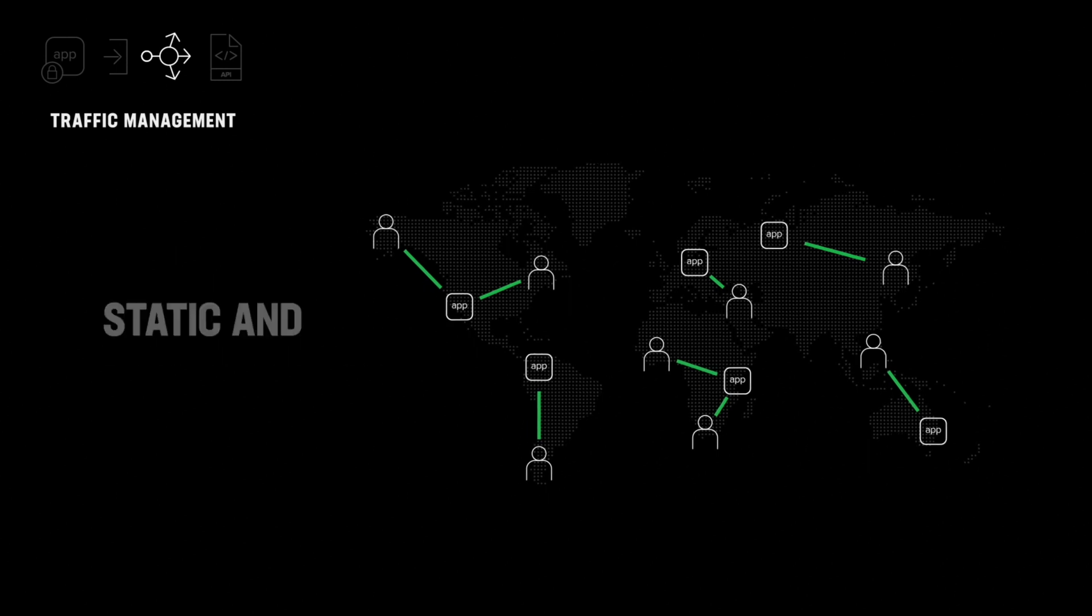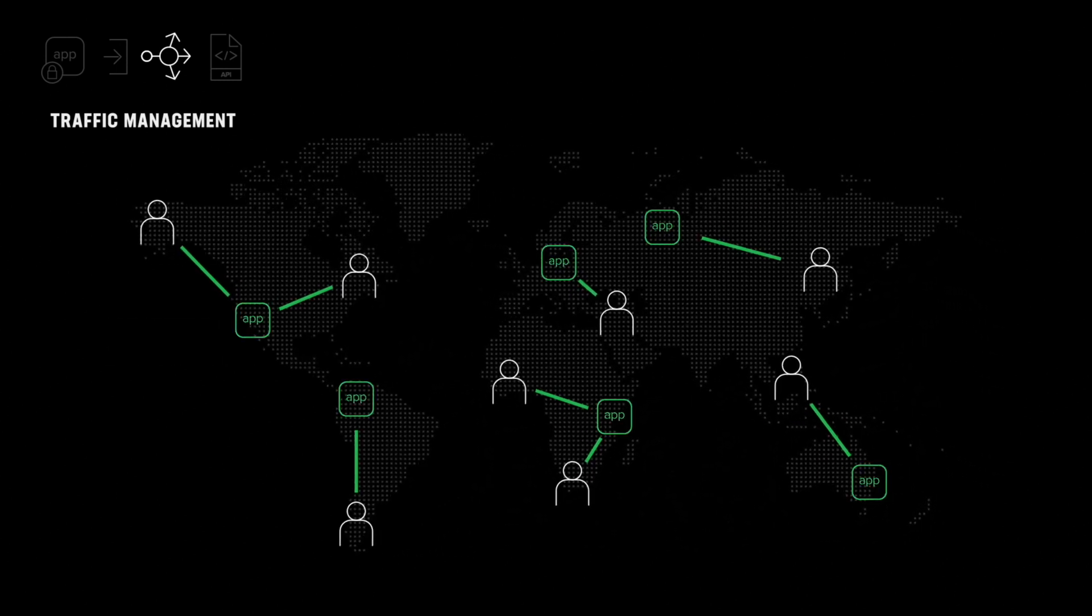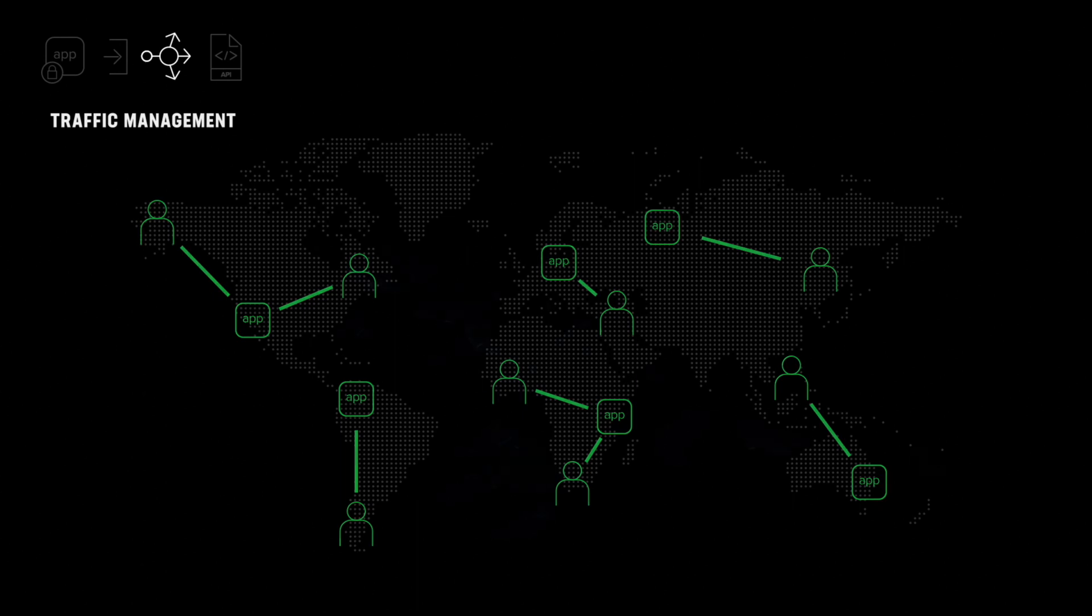That means your apps are always lightning fast and available, and your users always have a great application experience no matter where they're located.